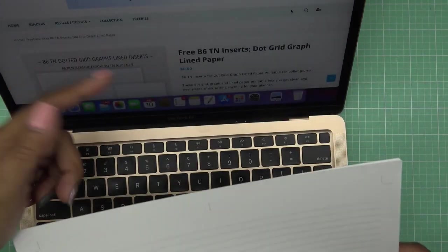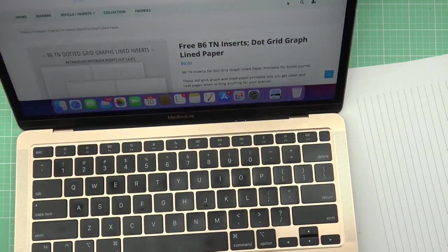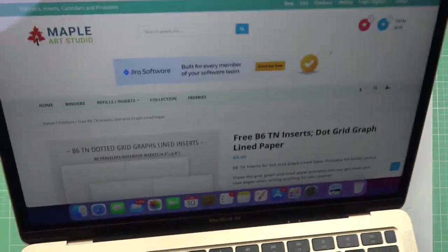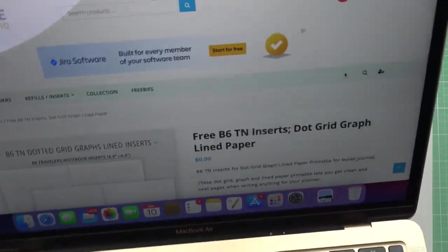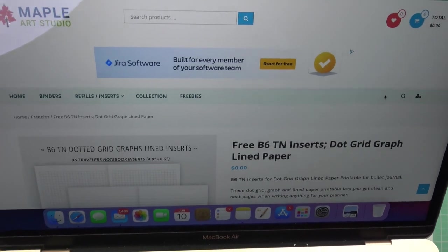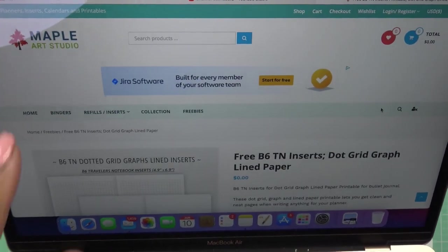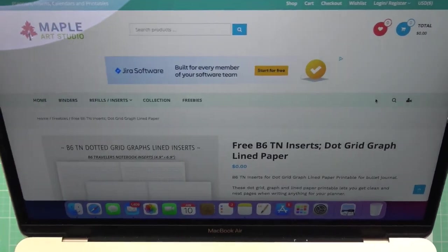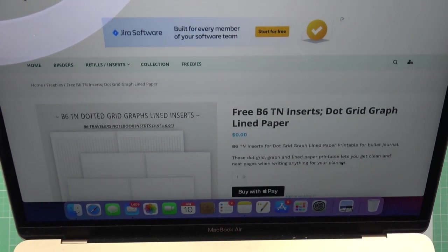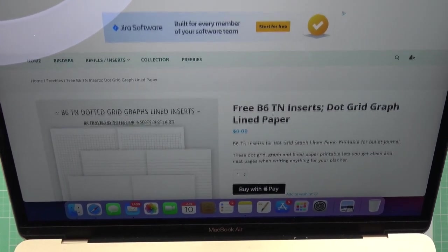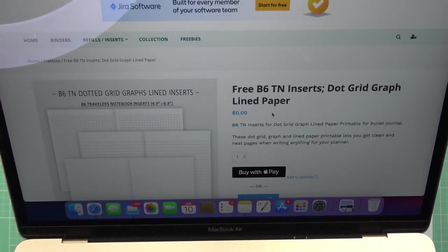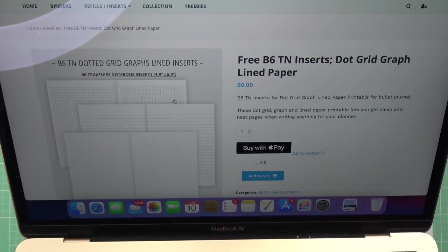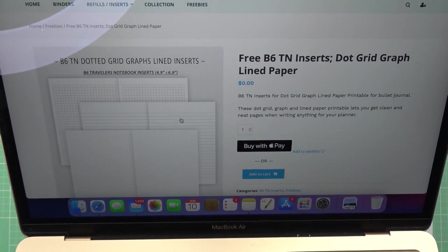With these people, same kind of thing. It's zero dollars. I'll have the link for you, but it's Maple Art Studios and it's free B6 TN like travelers notebook inserts, dot grid, graph, and lined paper. What's cool is you have the graph paper, the quad paper, you have lined paper, and you have the little dot paper.